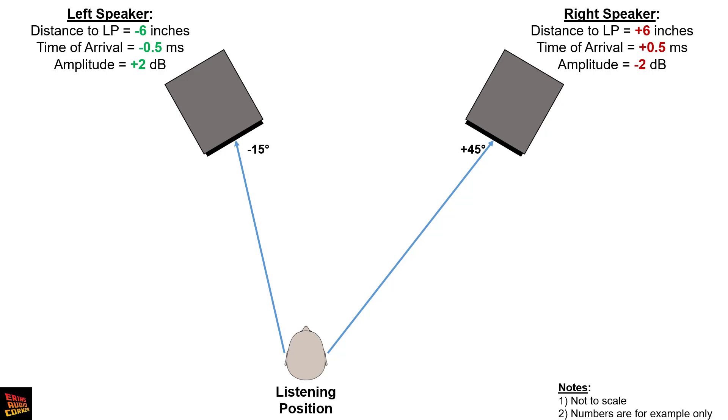The opposite effect happens with the right speaker. Since you moved further away from it, the time of arrival increases, so it takes just a little bit longer to get to you and the amplitude has gone down.